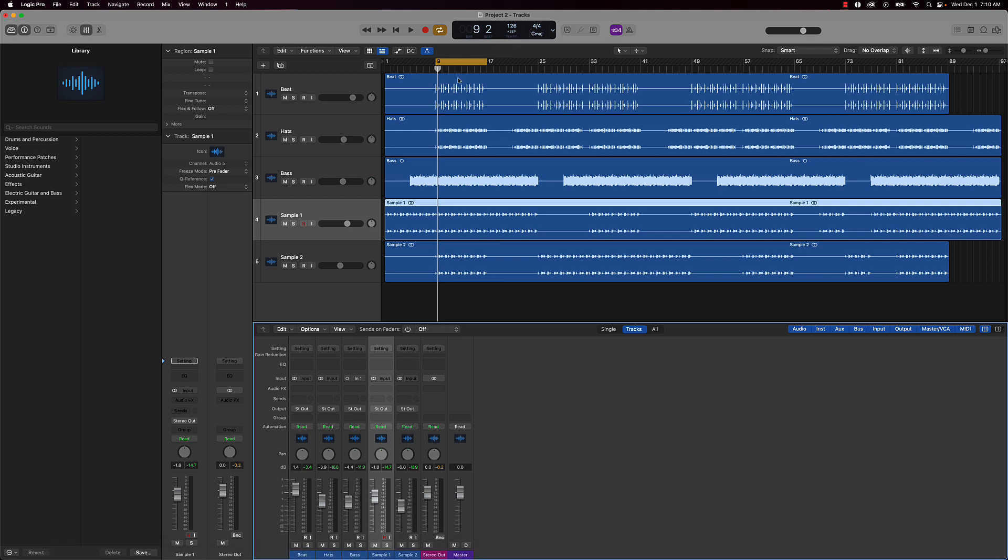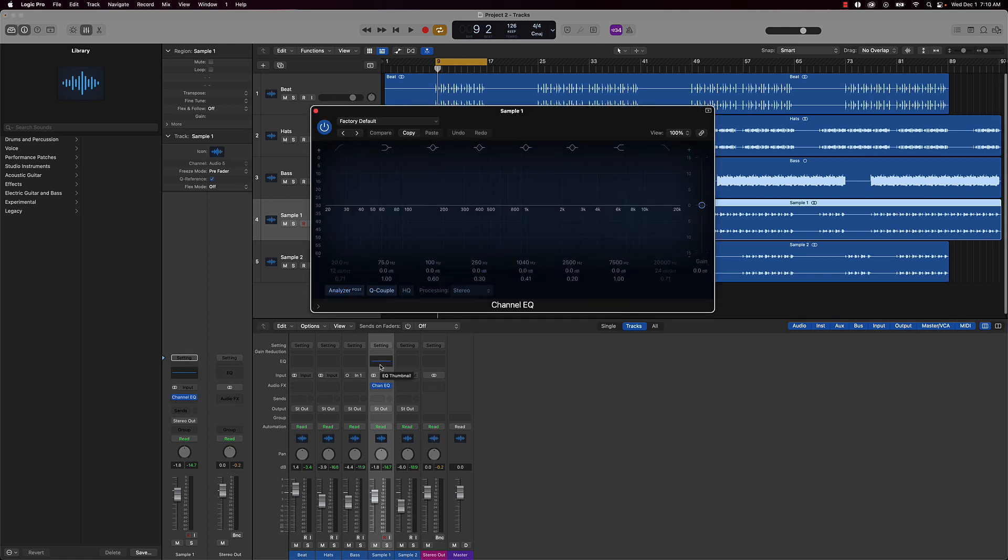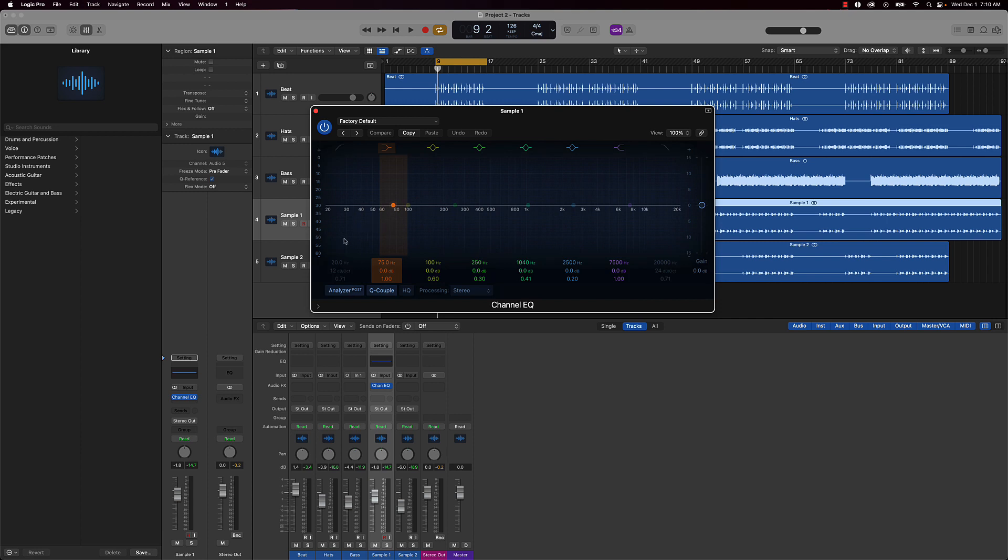Alright, so now that we have that going on, some other things we could do to really make certain things pop out in the mix is go ahead and do something called subtractive EQing. Basically what I'm going to do is take out some of the lows of this sample, these two sample tracks right here. And what it's going to do is make room for the lows of the bass and of the beat.